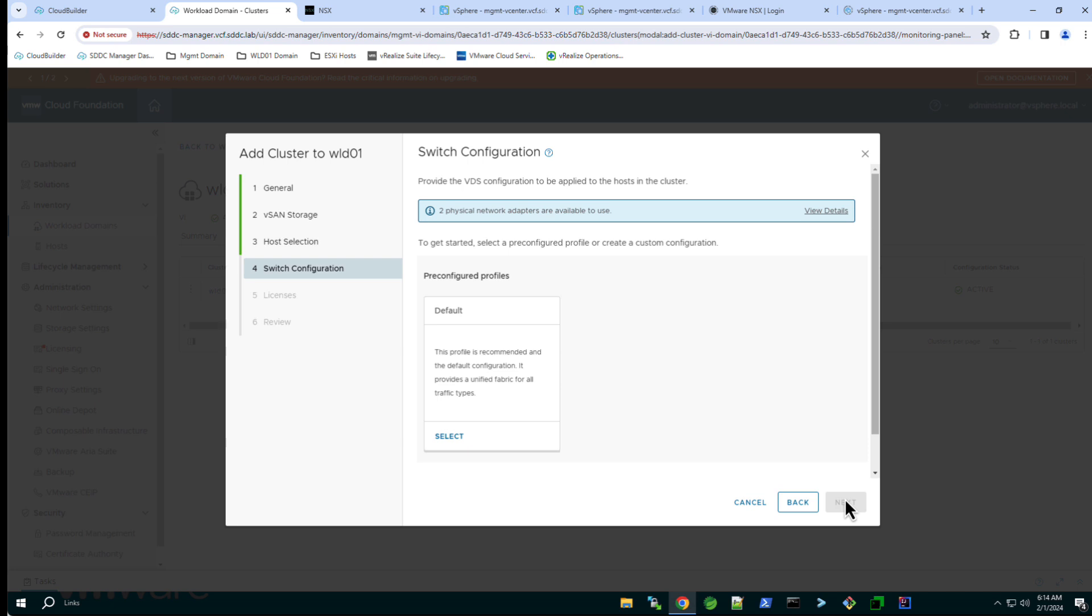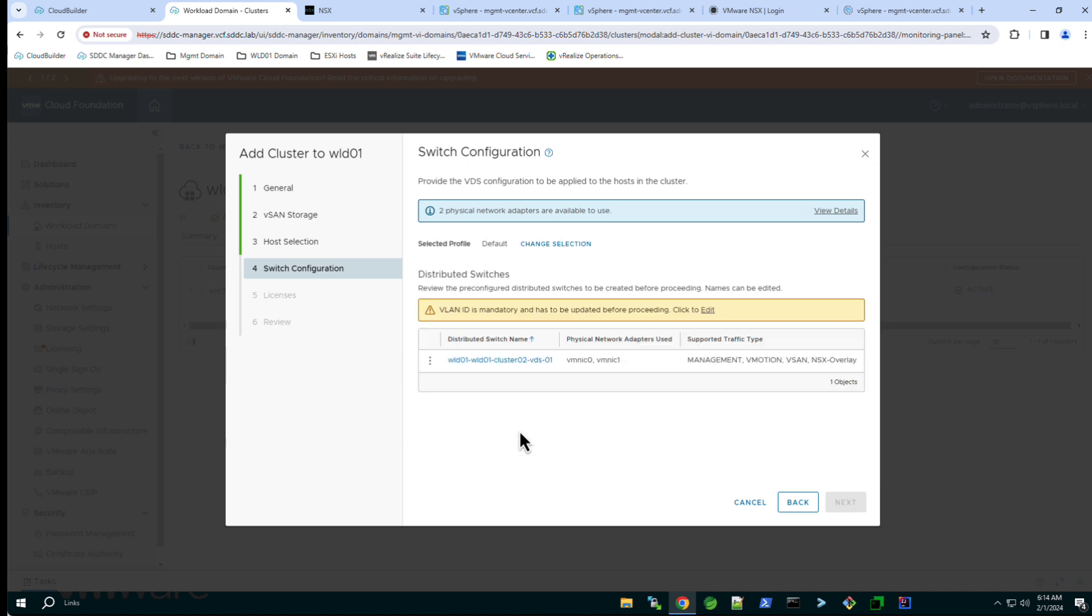Identify the switch configuration for the cluster. In this example we will use the default settings of one distributed switch with two NICs and separate port groups for the management vMotion and vSAN traffic.